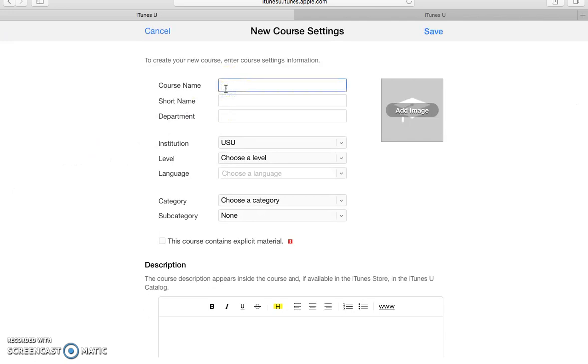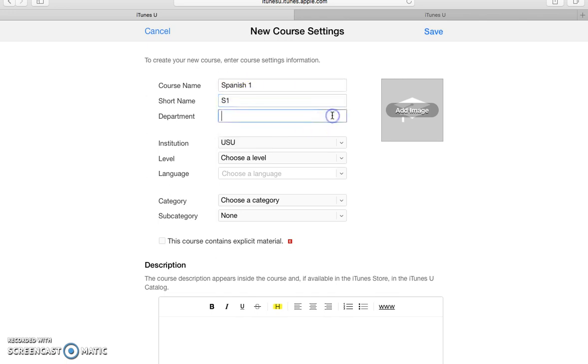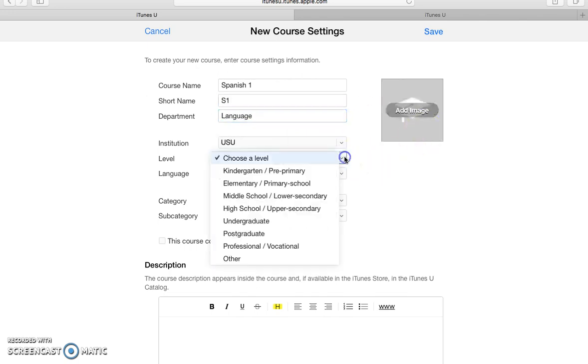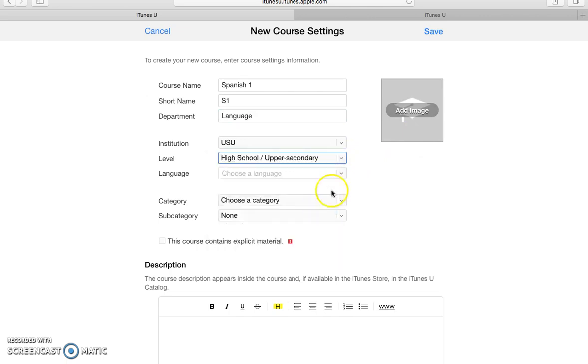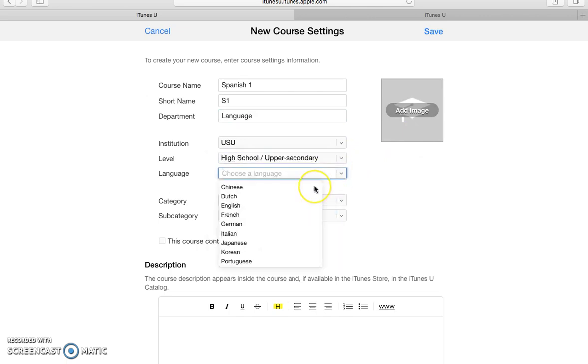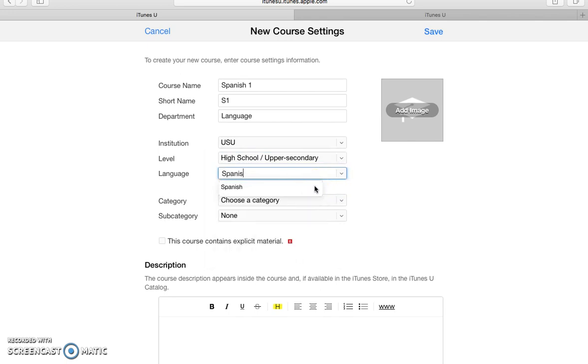Click right there and then you start entering the information about your course. You give it a name and a short name and it will just ask you about information, and then in level, let's say it's a high school, and language, Spanish.